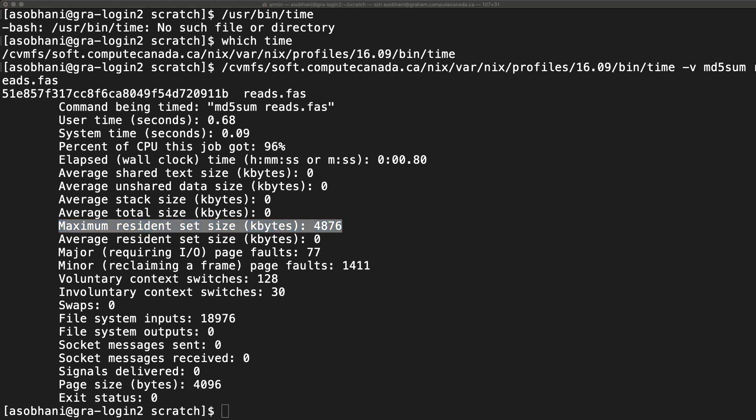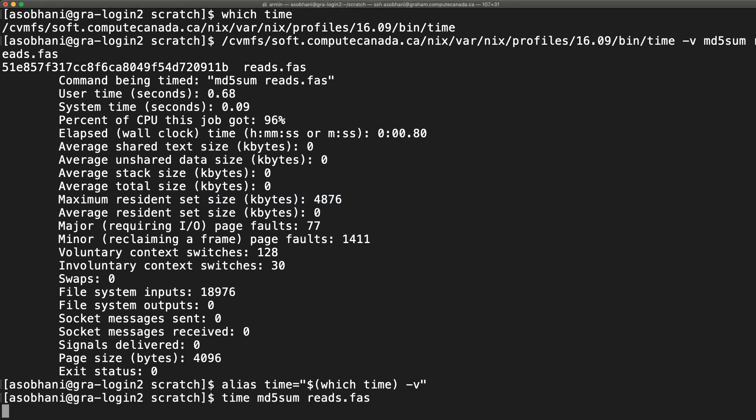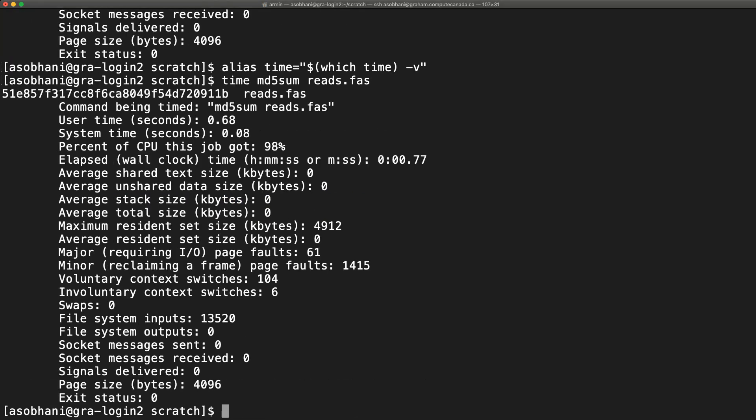If you find yourself doing this frequently, you can create an alias for using GNU time by default. After that, you can type just time as the command to do the trick.